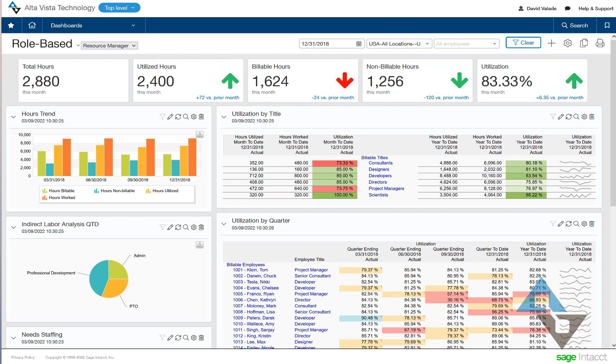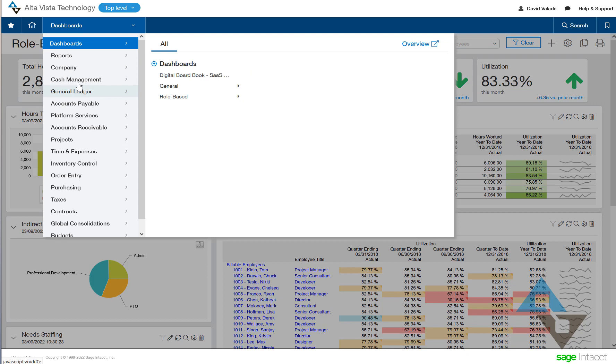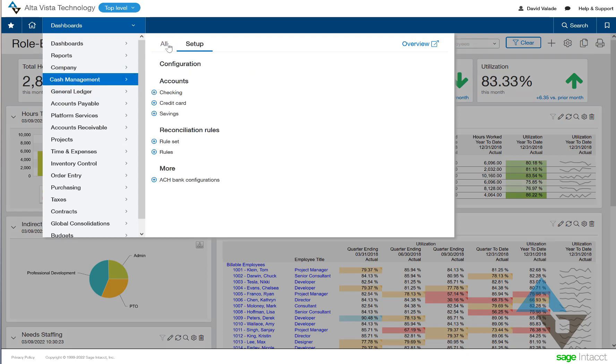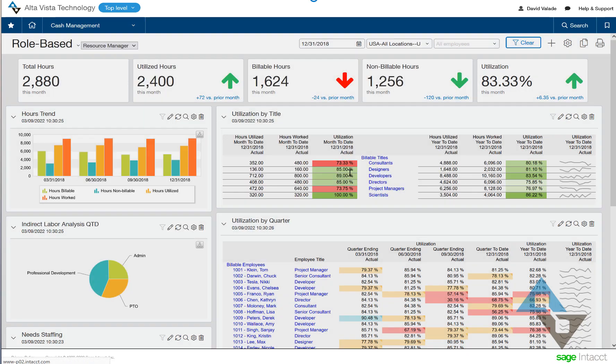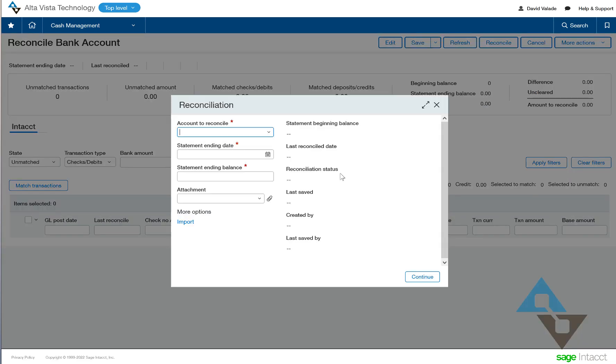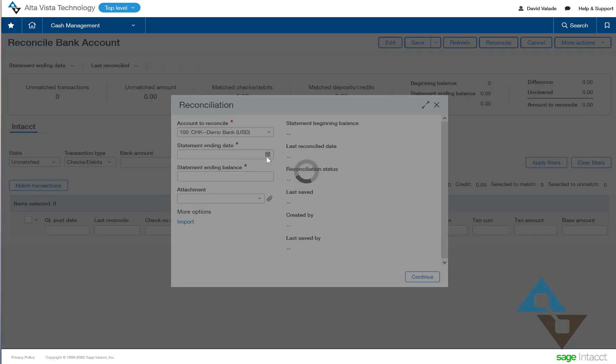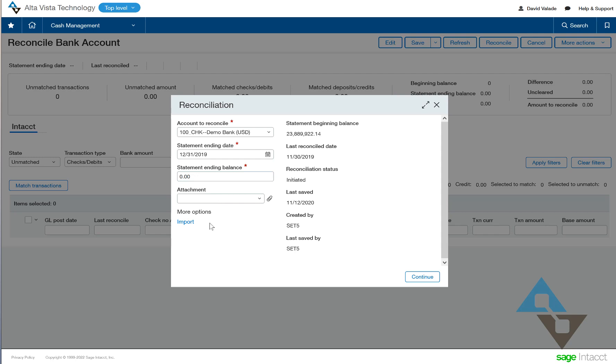For those who don't know, Sage Intacct has the ability to do your bank recs. This is not surprising, this is not revolutionary, but you can do your reconciliation directly within Sage Intacct. You can do this a number of ways. The traditional old school way is that you can pick the bank that you want to reconcile, like so. And when you do that, you can put in your information and you can tick, tick, tick, tick, tick your way through your bank rec. It's been done before. It's not terribly exciting. And if we're being honest, it's probably not the best use of our time.